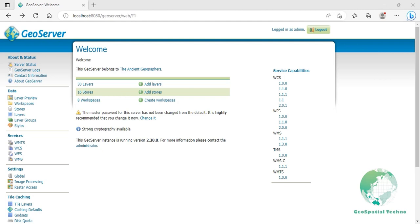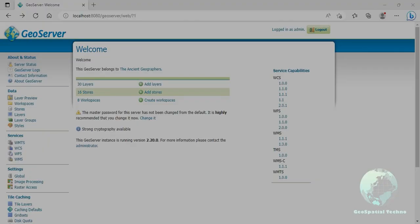Hello everyone, welcome to our special techno channel. Last session we talked about the concepts of SLD and the first part of defining the styles for point feature types. In this session, we will talk around the second part of the creation of point styles by GeoServer. If you want to know more details about it, watch the rest of this video.